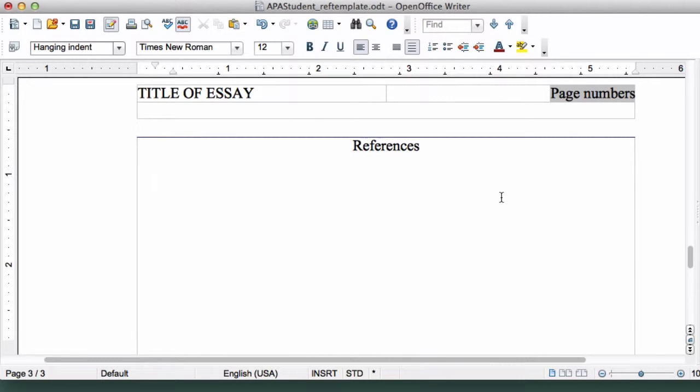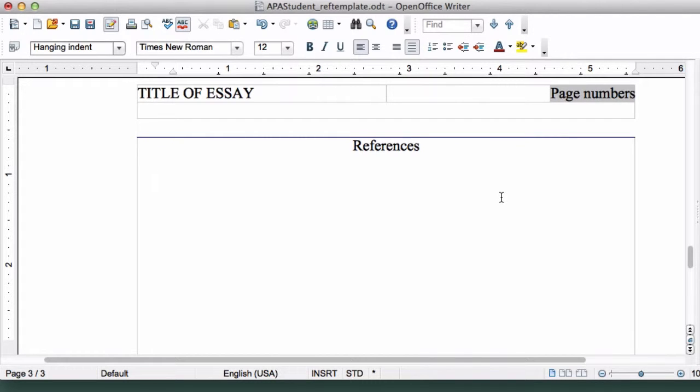Now we're going to enter some text so that you can see what a Hanging Indent looks like. Don't worry about the formatting too much. We'll get to that in the next lesson. For now, just try to type the following as closely as you can.